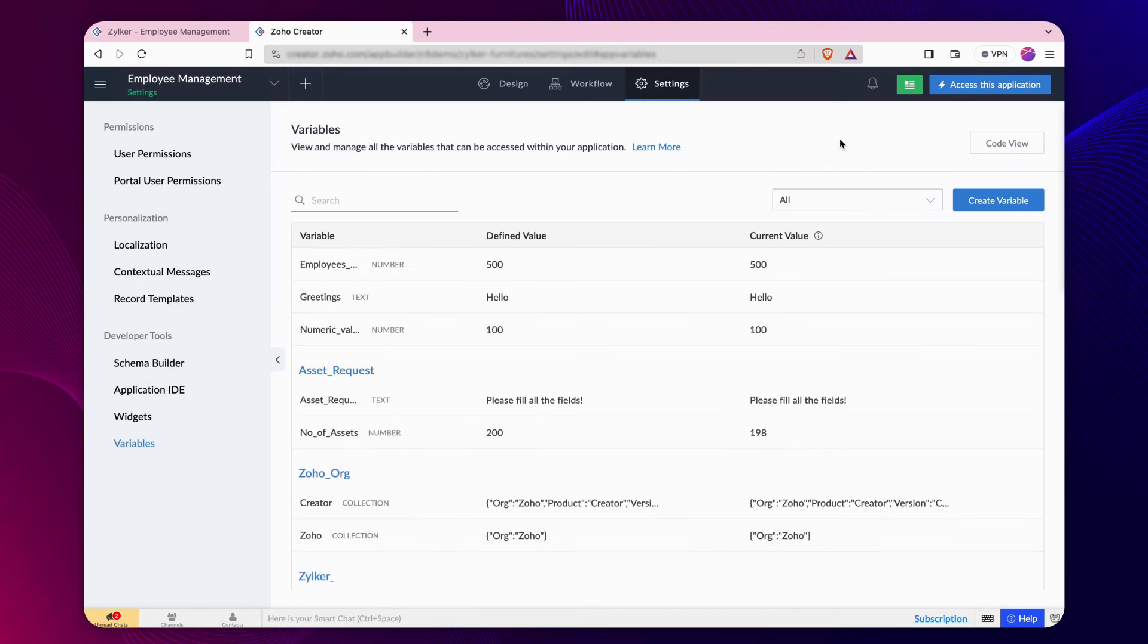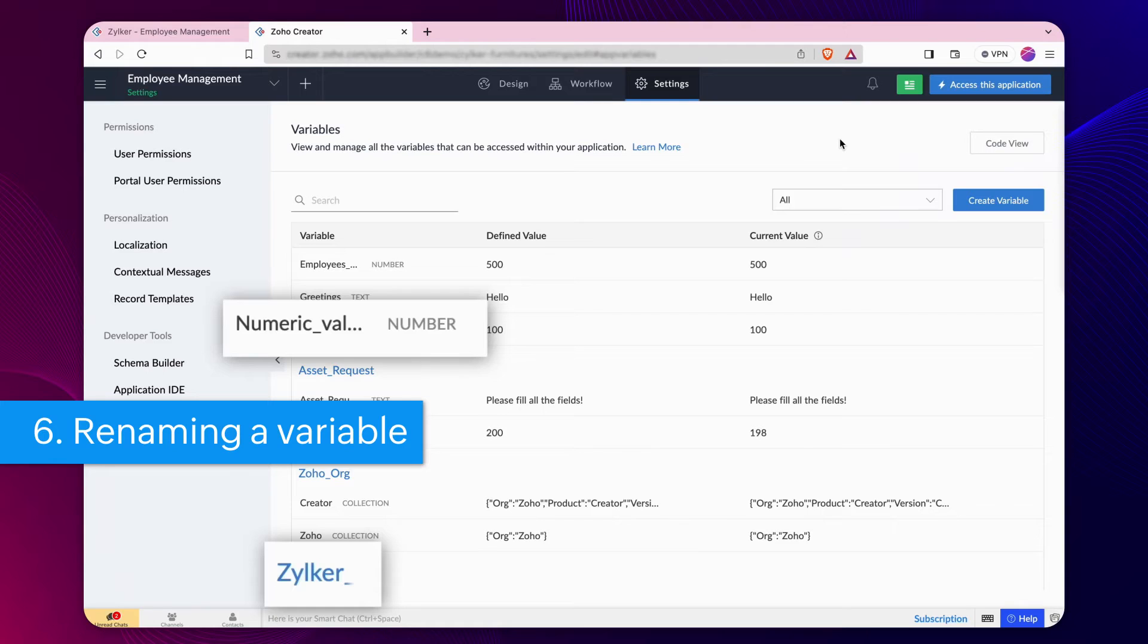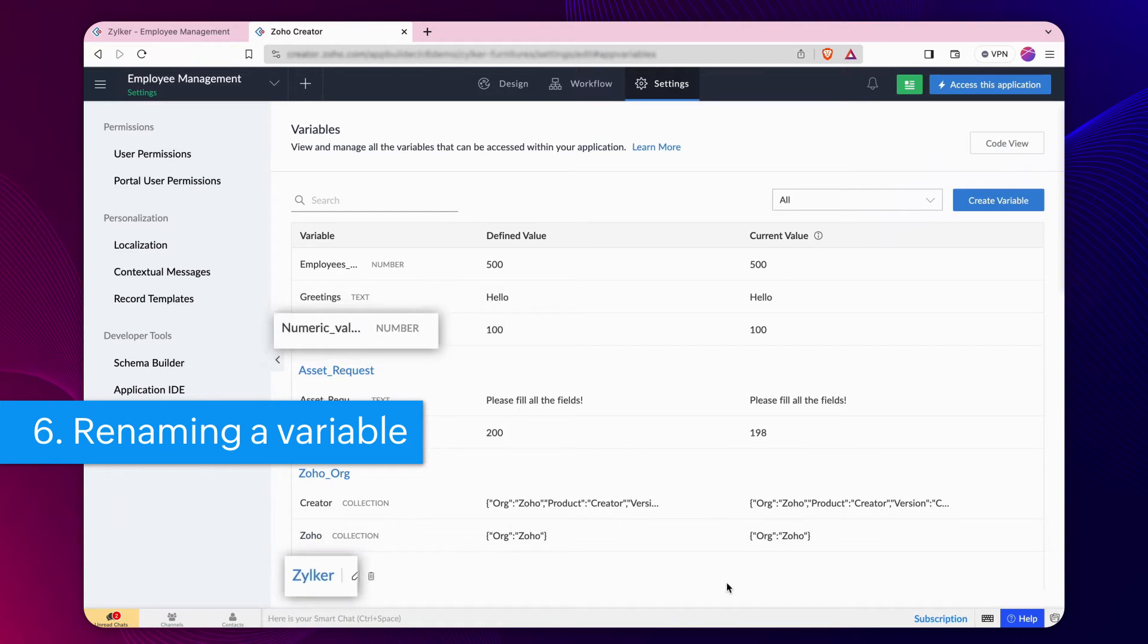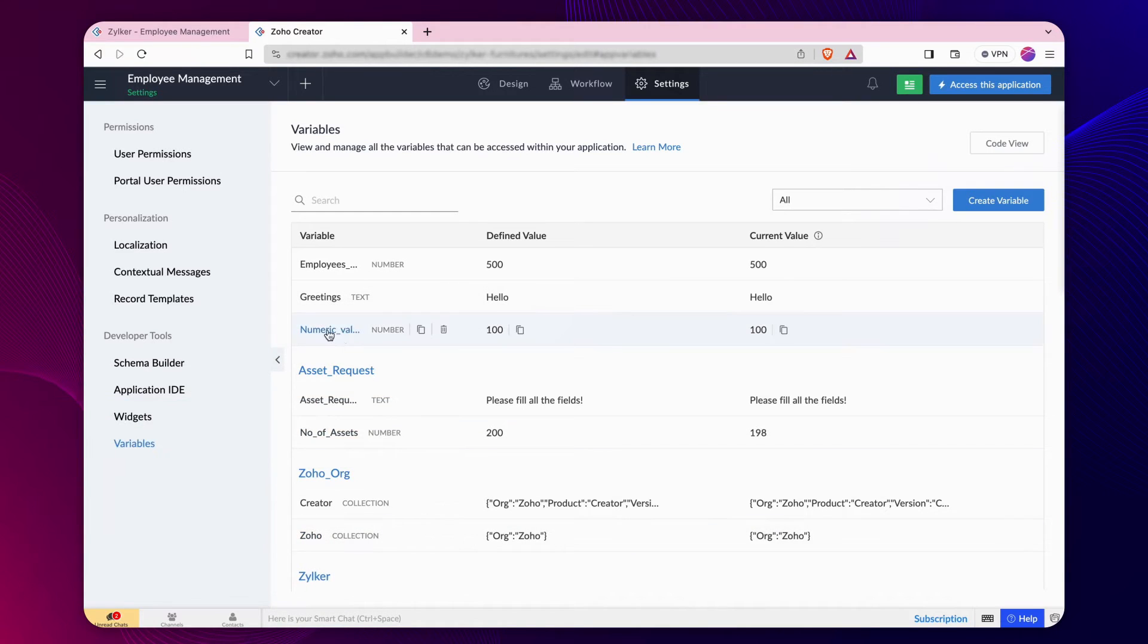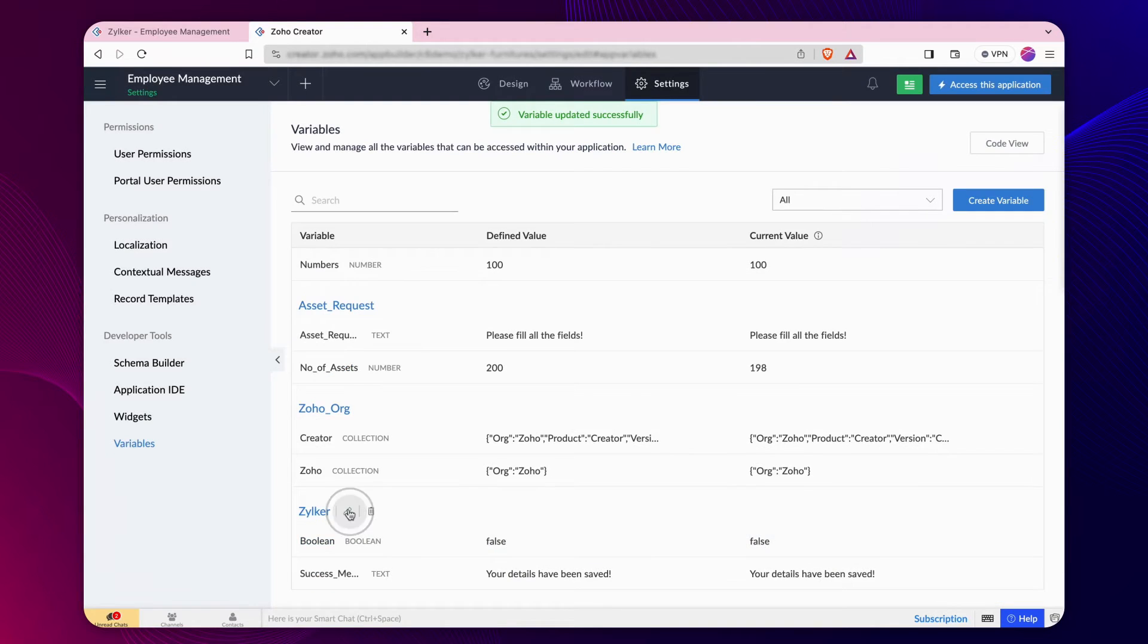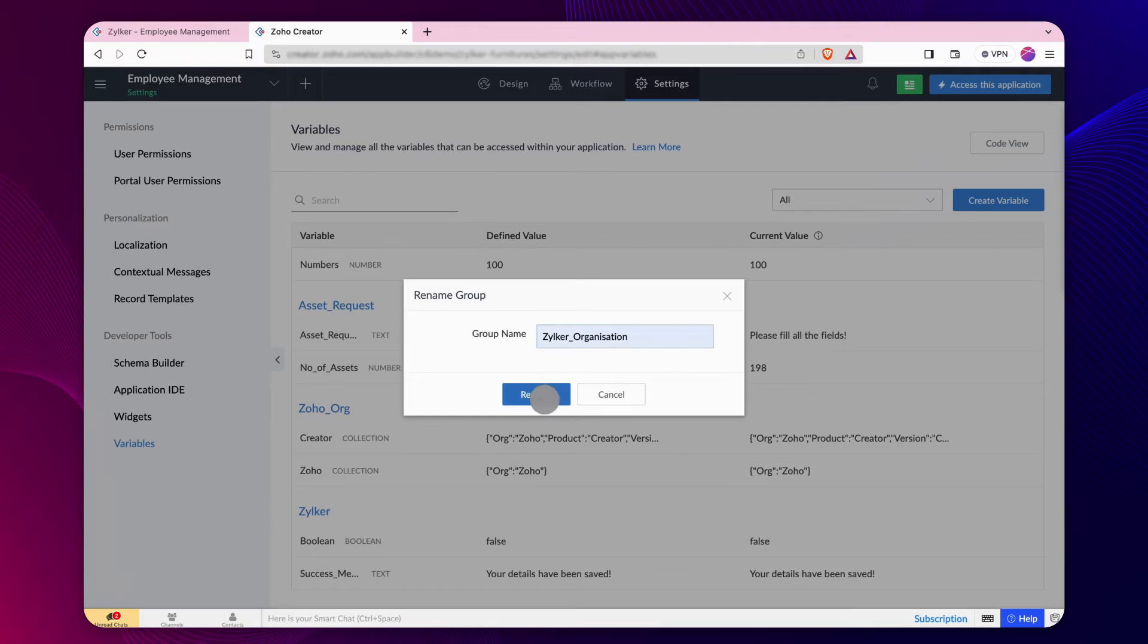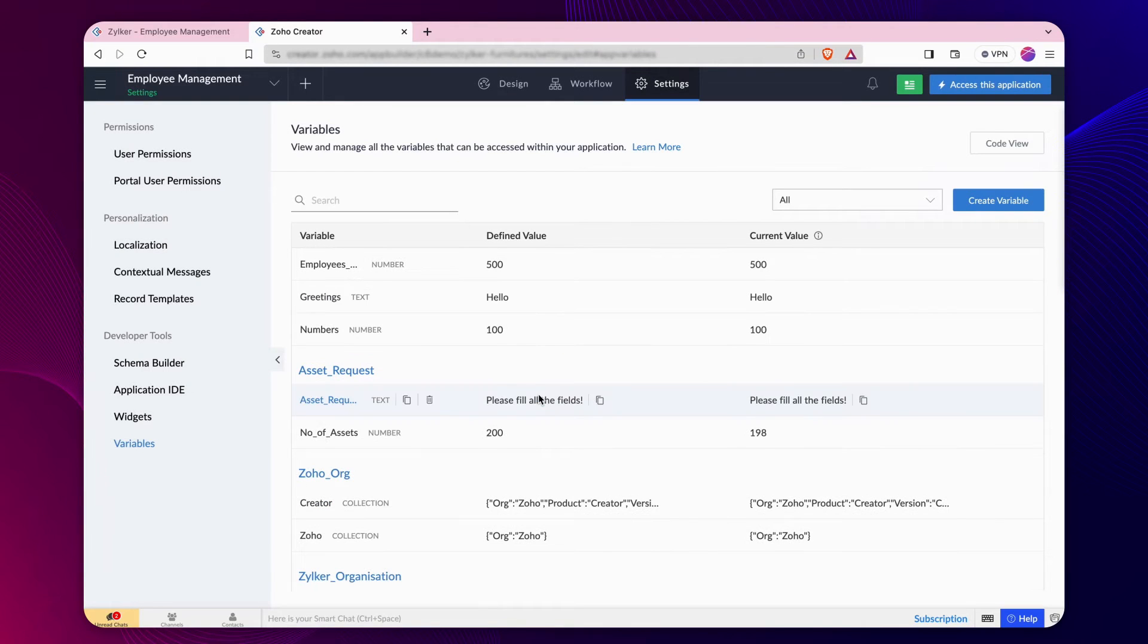Editing is not just confined to values. You can also rename the variable and the group names. To rename a variable, navigate to the specific variable to rename it. Renaming a group can be done easily by hovering over the renaming icon near the group name.